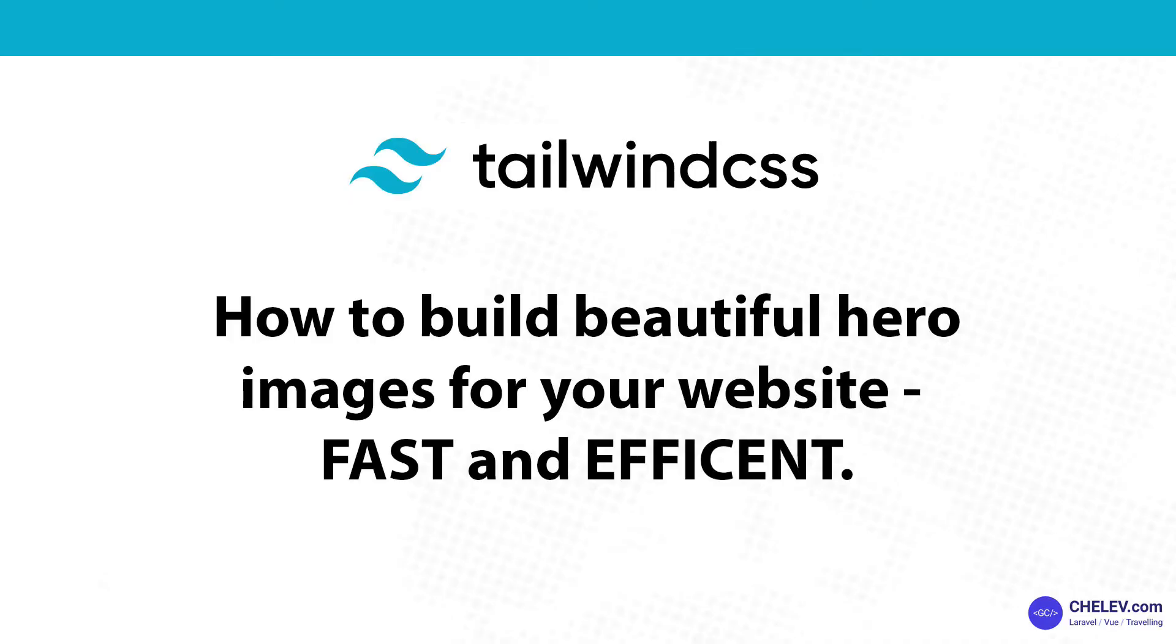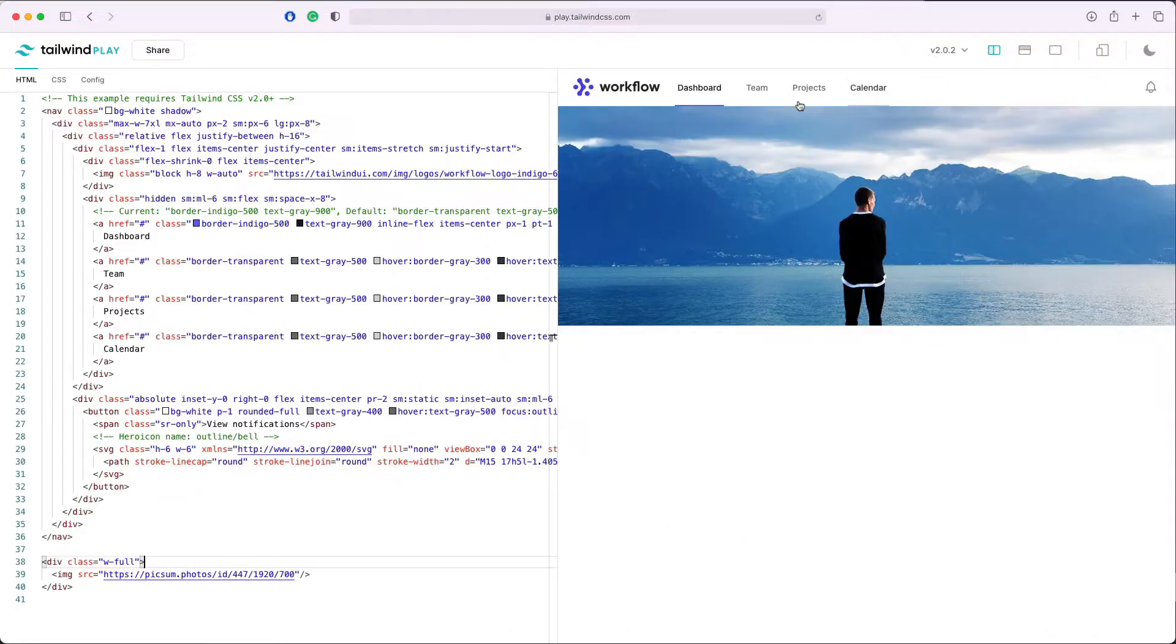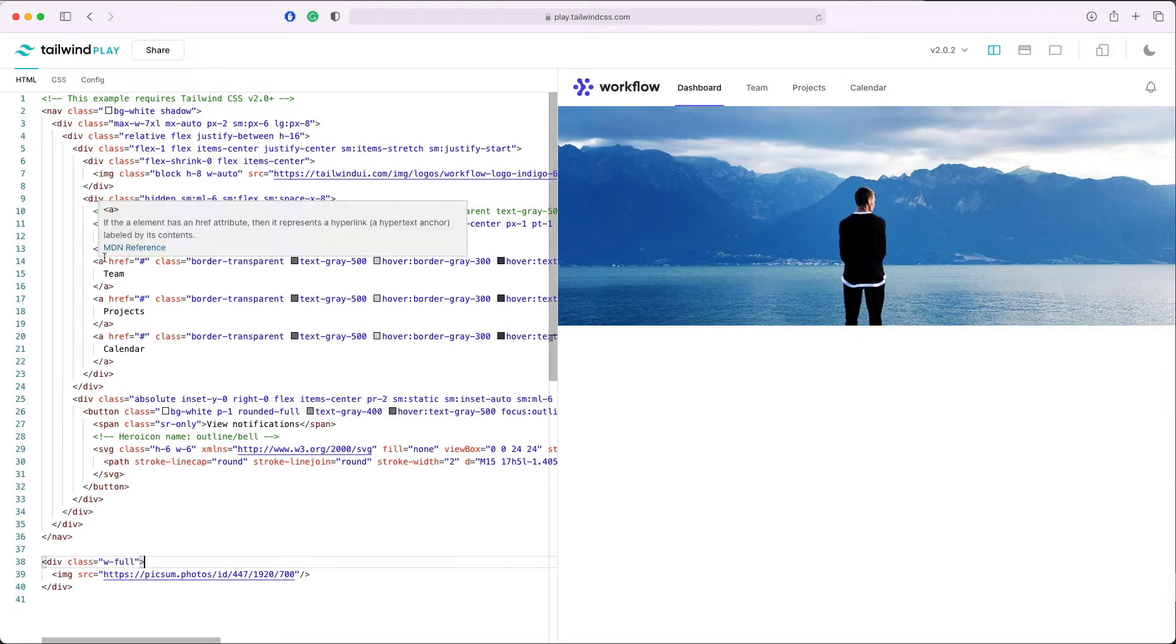Hey people, welcome back to my channel. My name is Georg. Today I would like to share with you a few tricks I use to make fast and nice-looking hero images. I have prepared an example page that has a header with navigation and a background image.